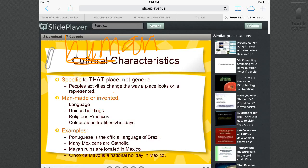For example, Portuguese is the official language of Brazil. Cinco de Mayo is a national holiday in Mexico. July 4th is a national holiday in the United States. These are all examples of human characteristics.